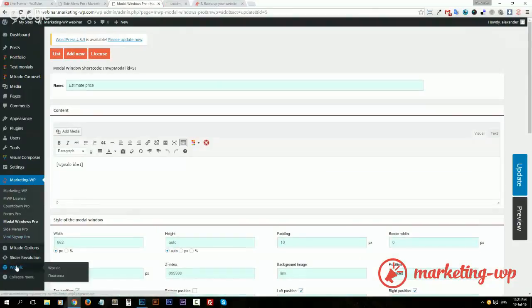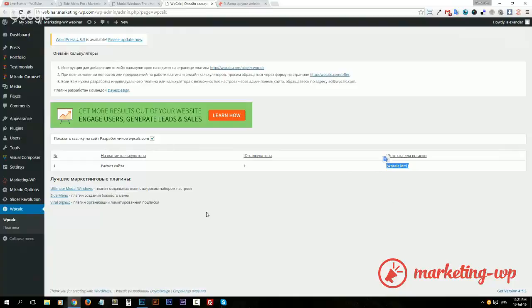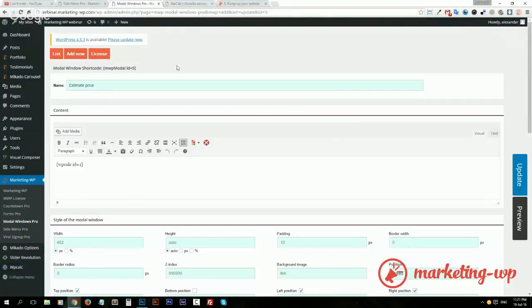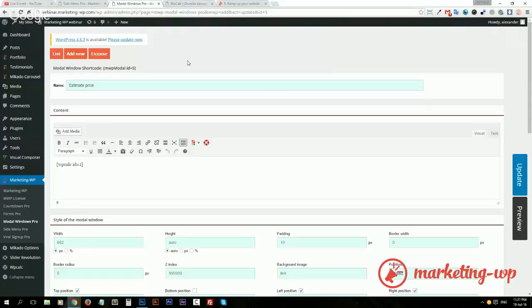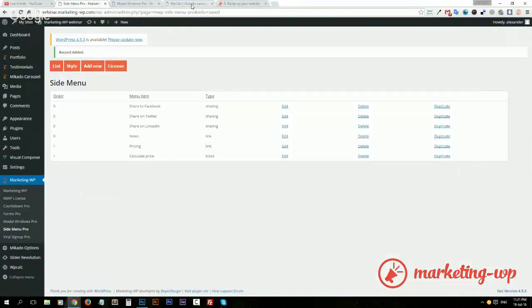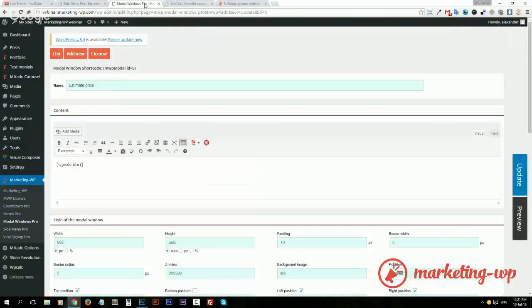Now let's take a look at the modal window. So here I use this plugin of ours which creates calculators. You can use many more plugins that are focused on building different calculators, different custom calculators, or you can actually order a calculator from us as well if you want custom work.